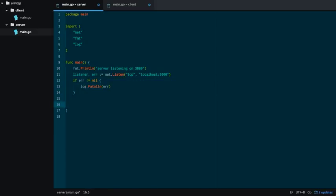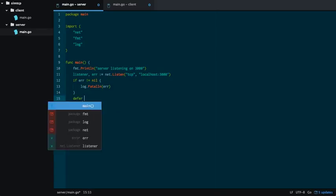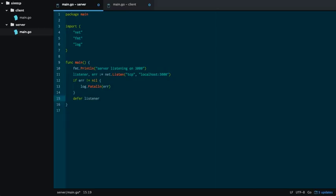Once you have your listener set up, you want to defer or close a listener. Like that.